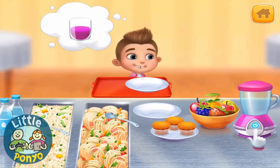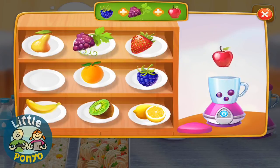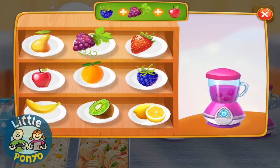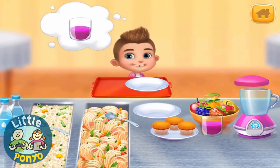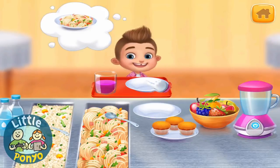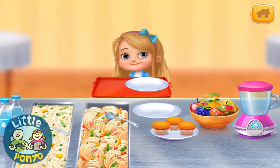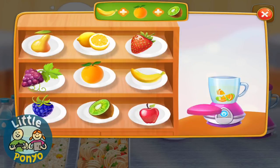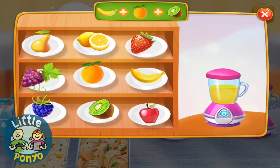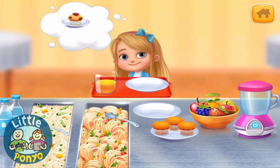So what would you like to eat today? Let's make a smoothie — a smoothie for energy and refreshment. Yummy pasta!